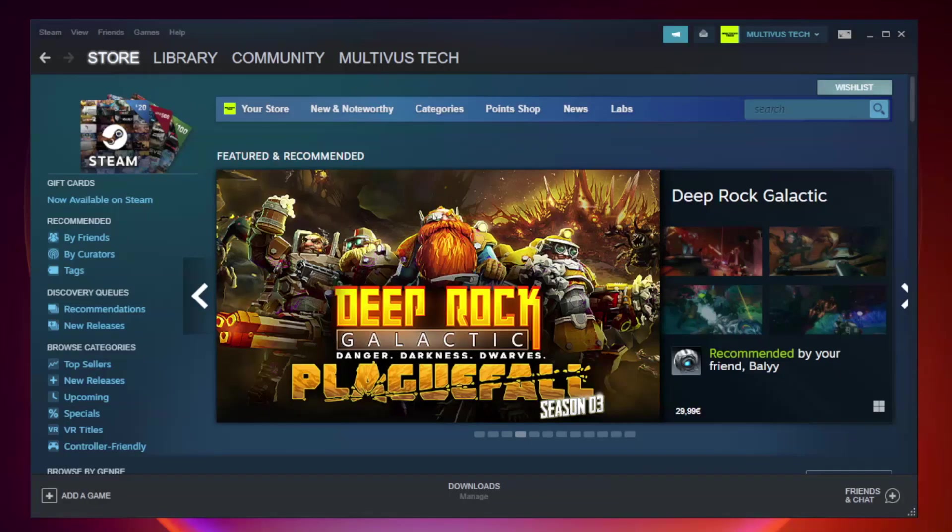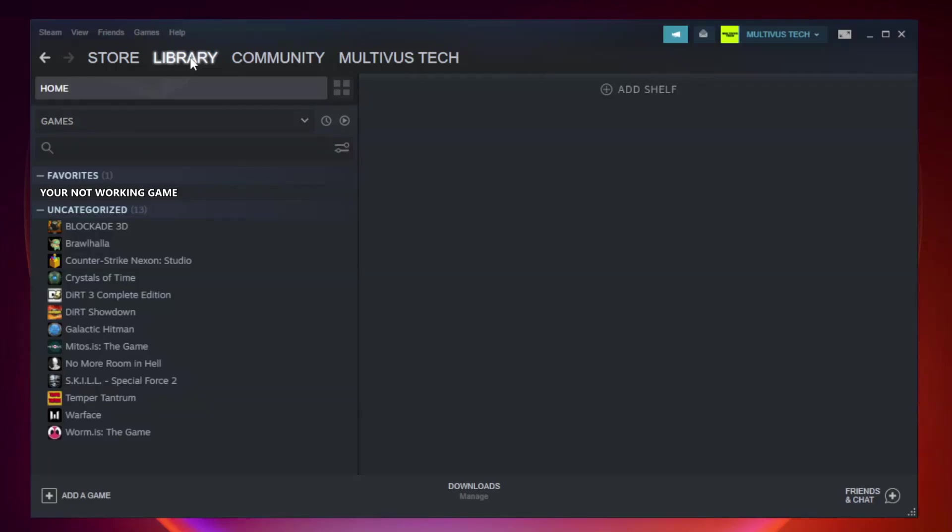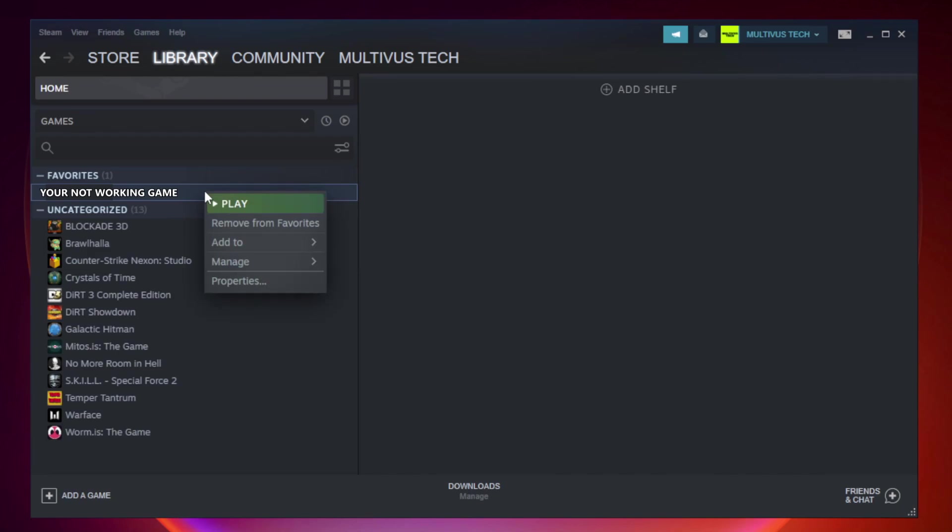Open Steam. Go to the library. Right-click your not working game and click properties.